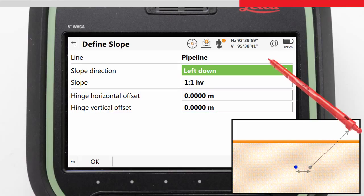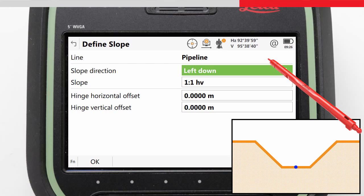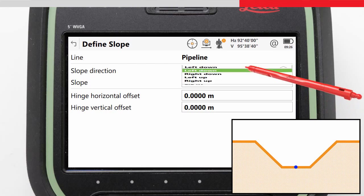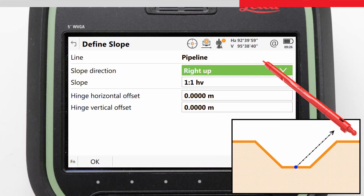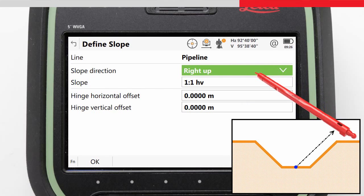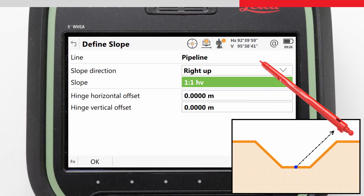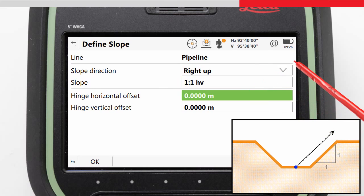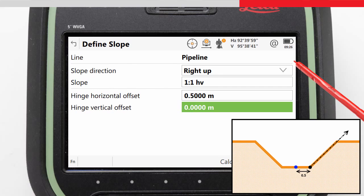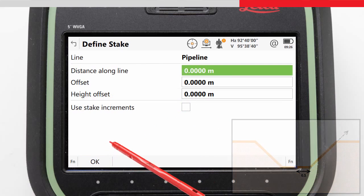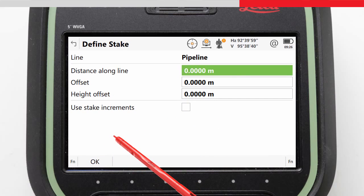For our task, we want to create a slope which represents the trench. So we will start on the right of the pipe and say our slope is up from the line. The slope will be dug at a 1 to 1 ratio, and the hinge of the slope will be offset 0.5 meters from the line. We confirm our entry with OK, and are then taken to the Define Stake screen.